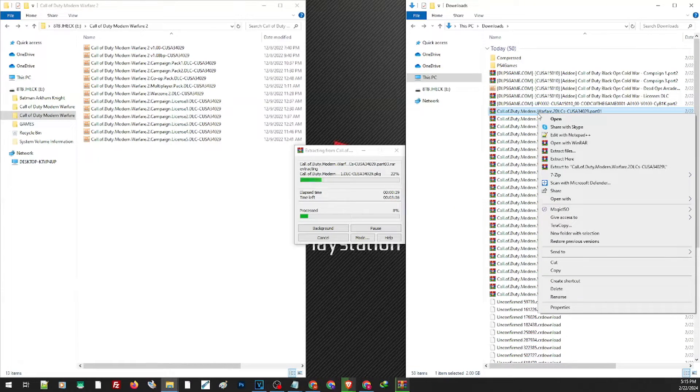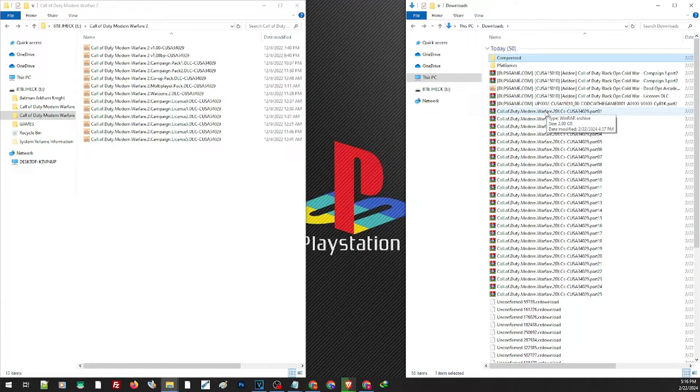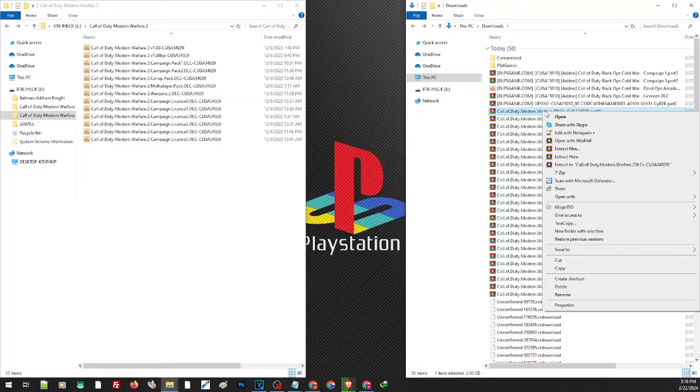and extract that file. If you want to use 7-Zip, it's just basically the same process. Just right-click